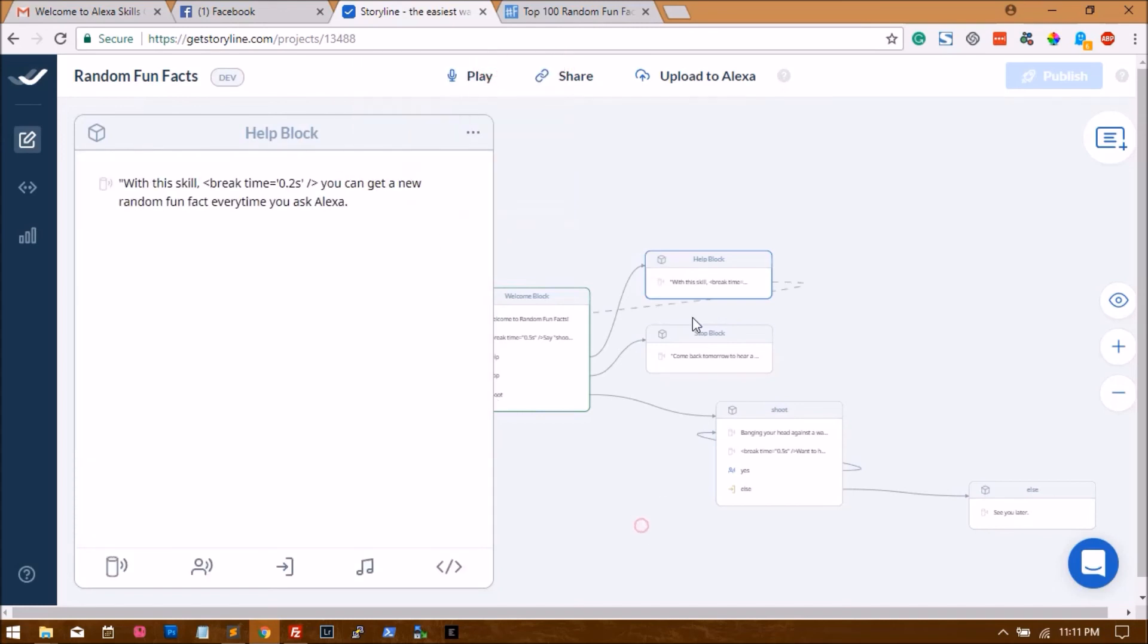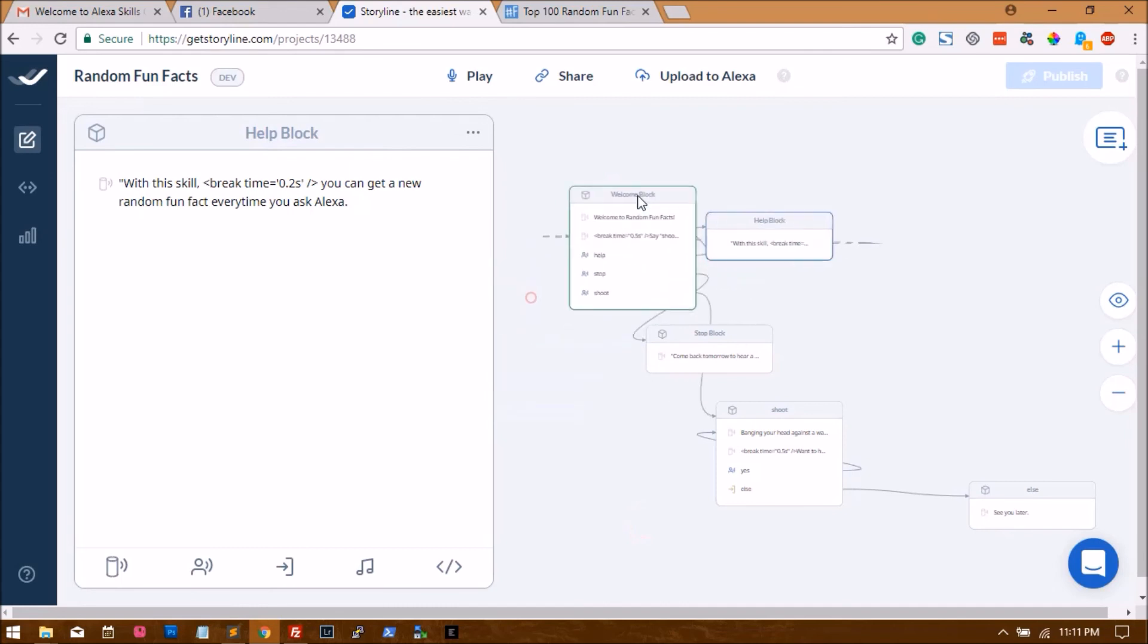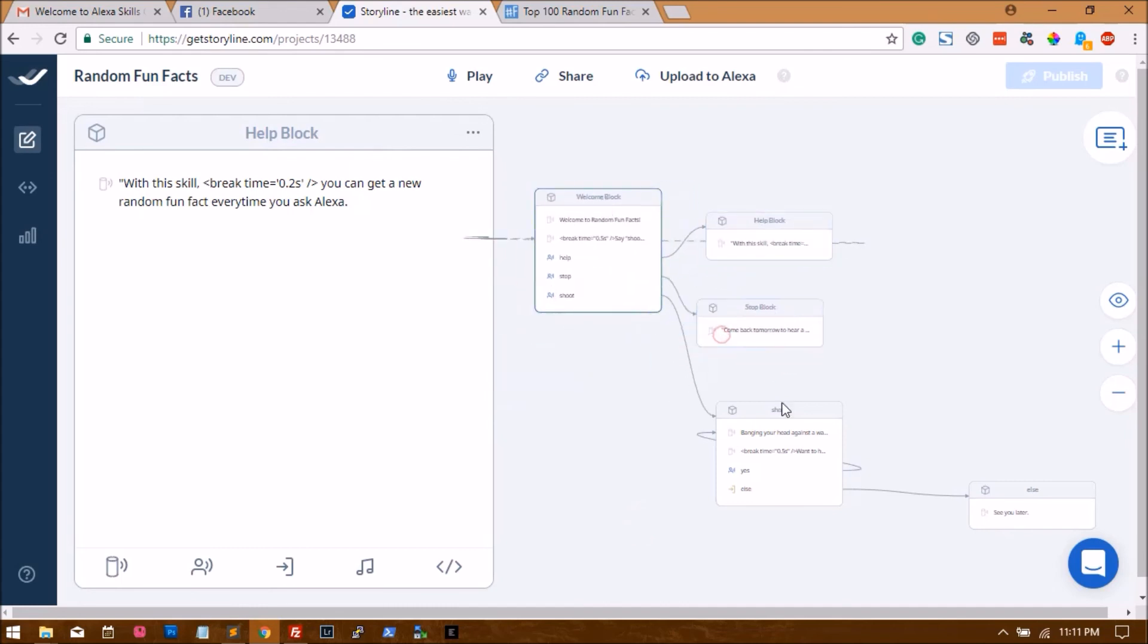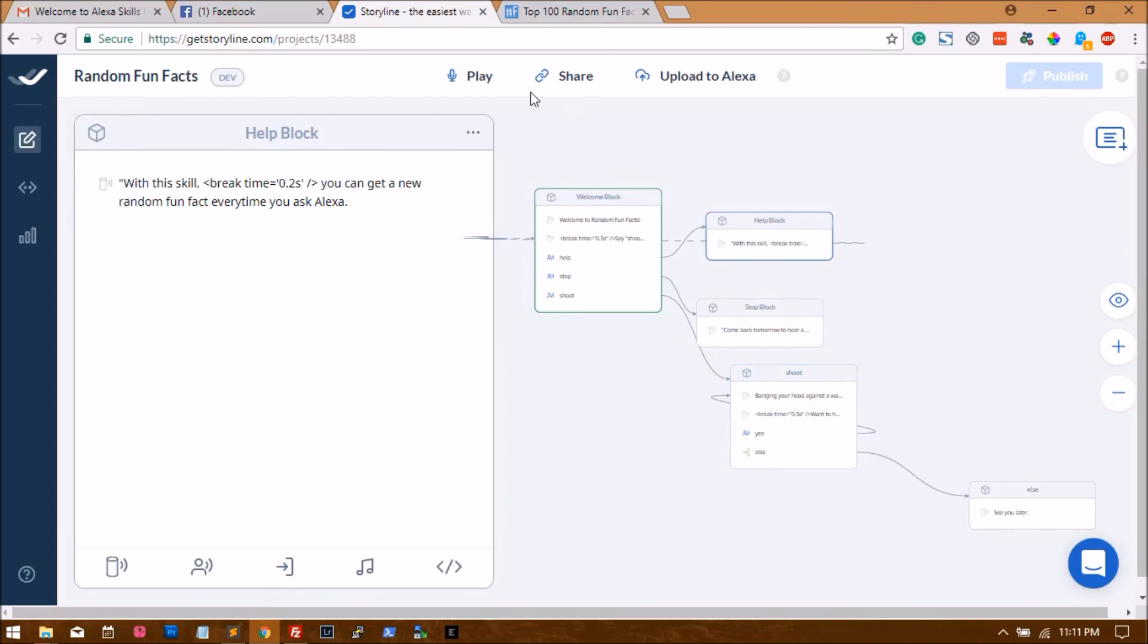Now more or less we are done with the skill. That's it, we are done with the skill. Let's quickly play the skill and see.